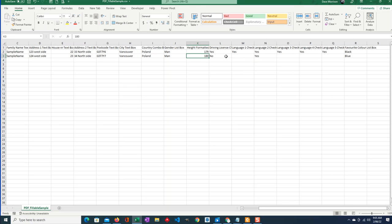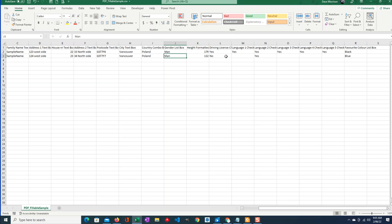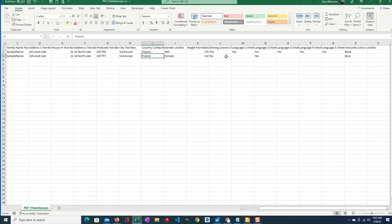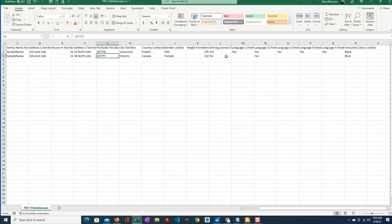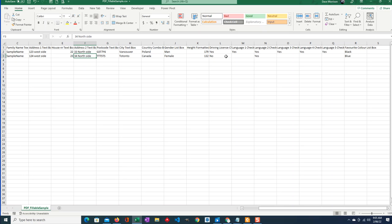This time this person does not have a driver's license and is really short, 132 centimeters. Okay, maybe it's from Canada and Toronto. Postal code would be whatever Toronto postal code is, TTT5T5.